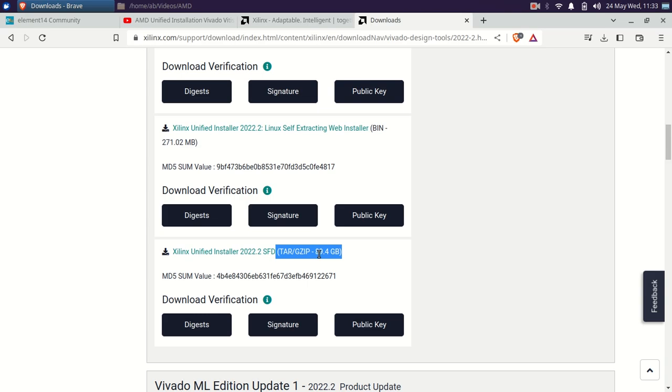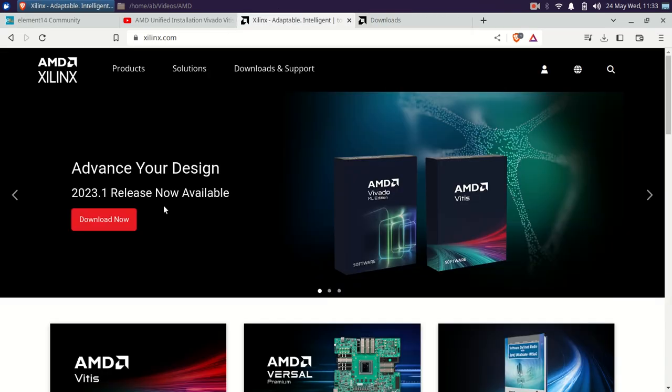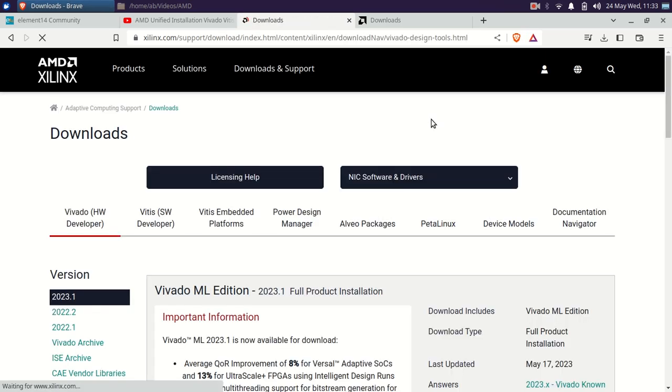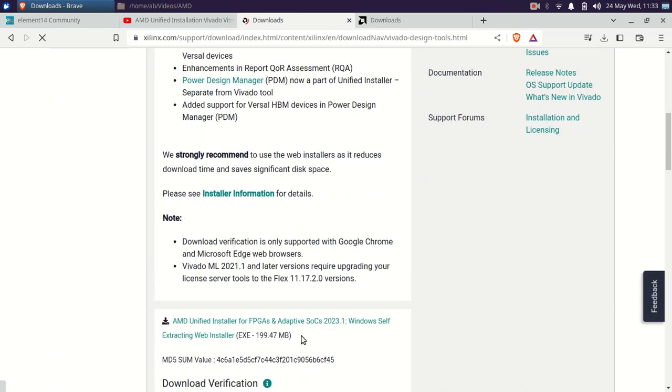You can see that firstly the name of the installers are different. It is Xilinx Unified Installer and in the 2023.1, it is basically AMD Unified Installer.